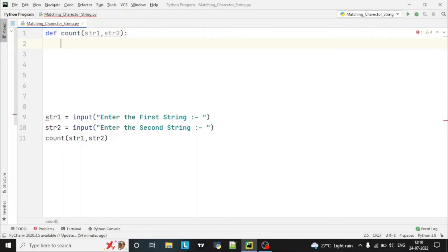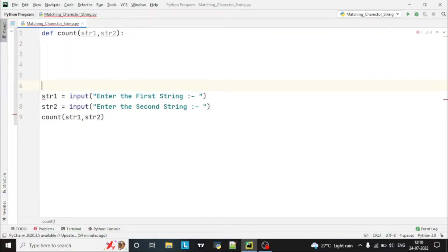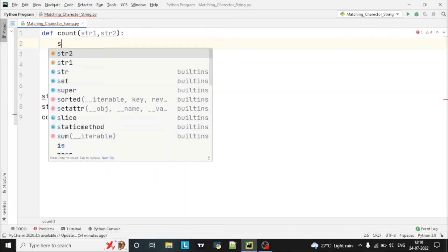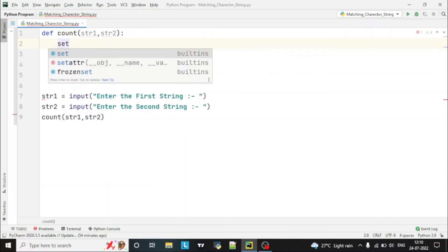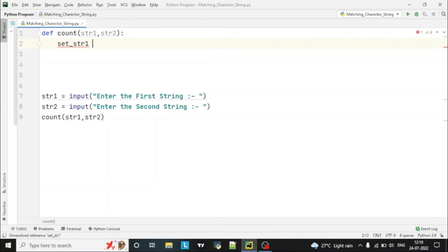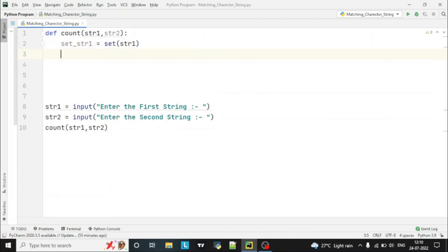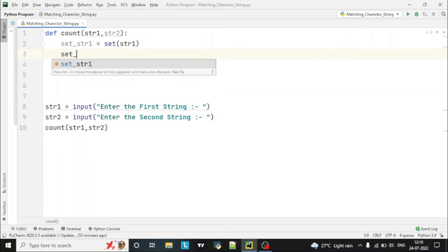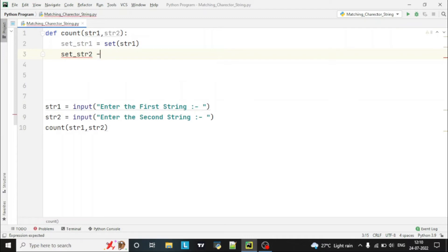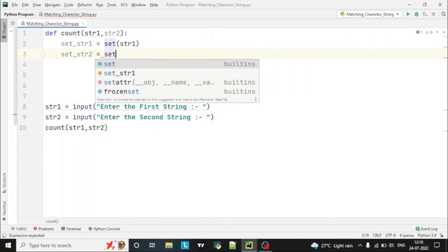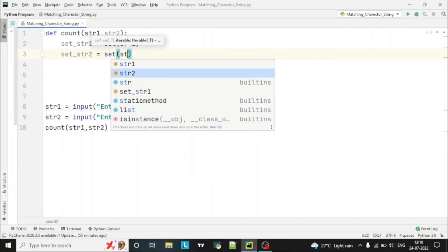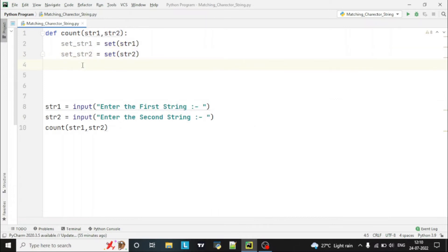Now we want to check the matching characters in both strings, so we'll use a set. First we'll create a set of string 1: set_str1 = set(str1). This set function will create the set of objects. Similarly, we'll create the set of str2: set_str2 = set(str2). So here we have created the set of both strings and stored them in these variables.